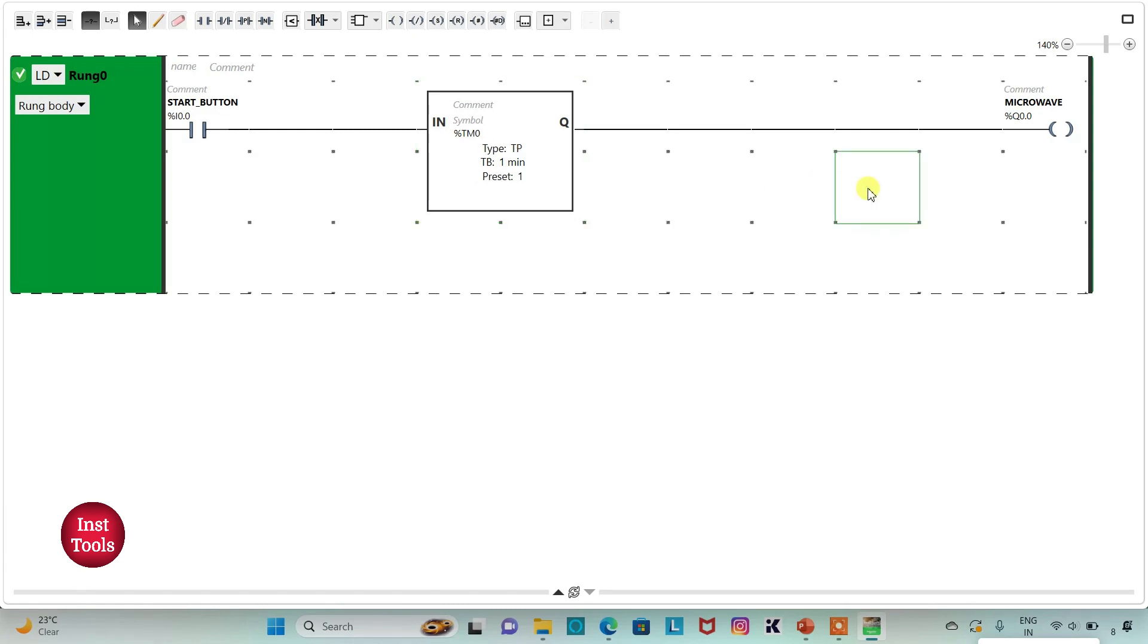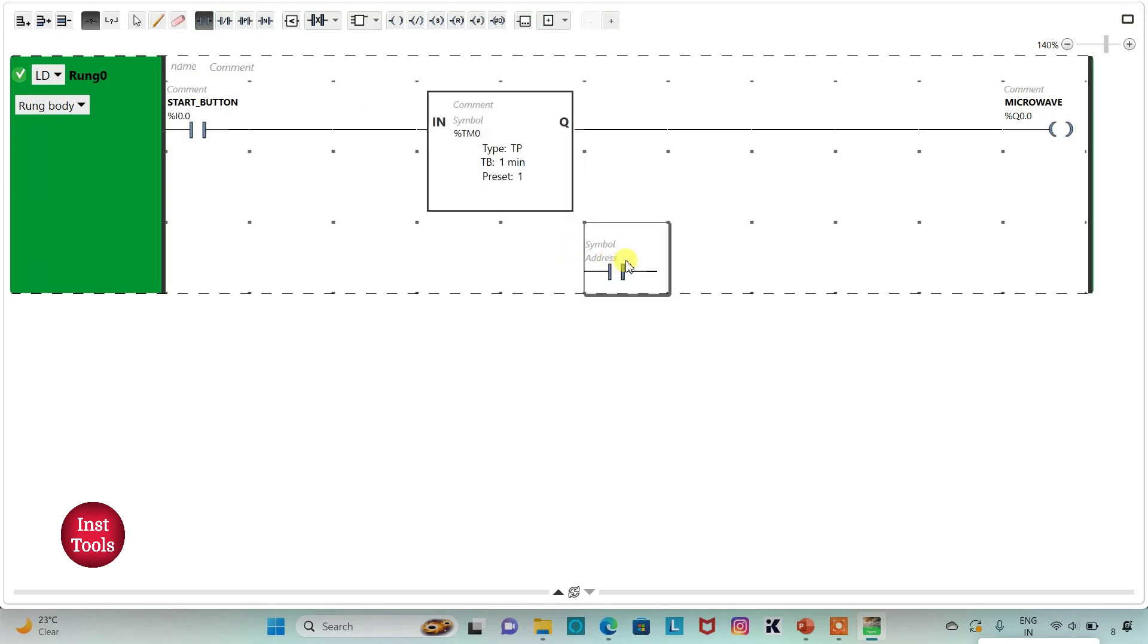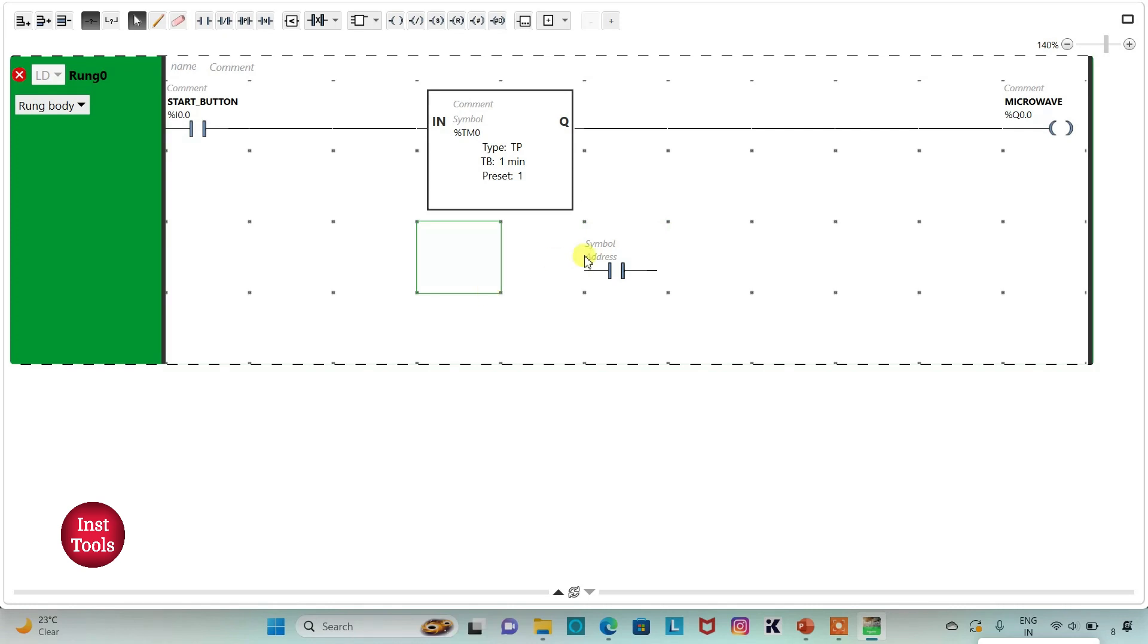So when start button is turned on, microwave will be on for one minute. And then I will insert one more normally open contact here. I will assign address to it as I0.1.